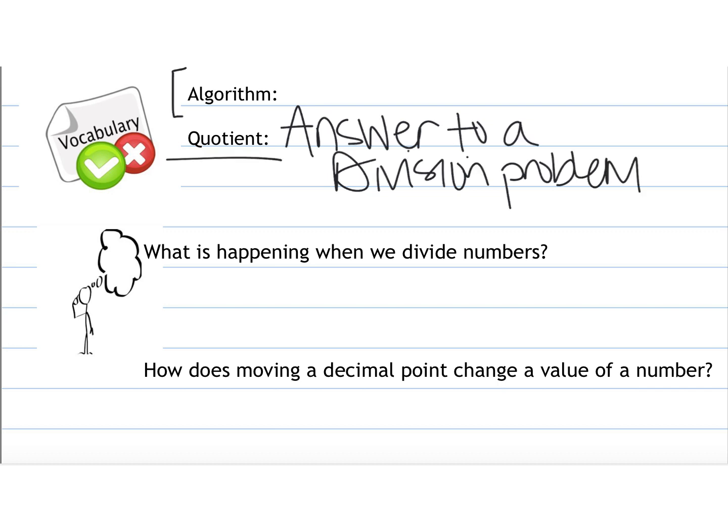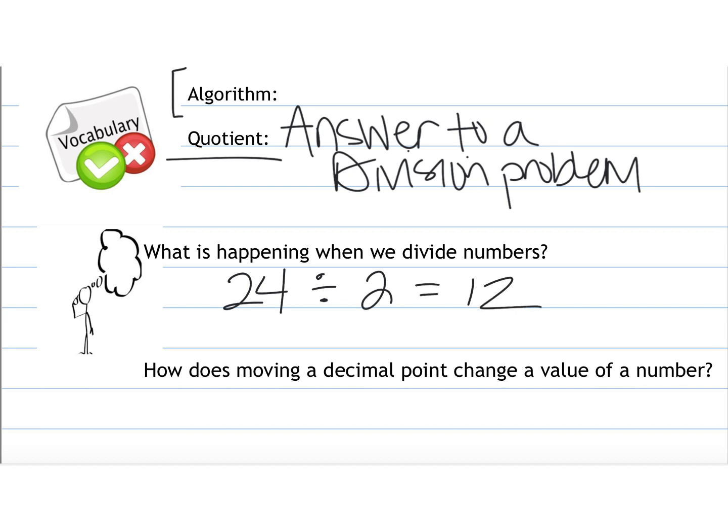What is happening when we divide numbers? Typically when we divide numbers, like let's say we have 24 and we divide it by 2, we know that 24 divided by 2 is going to be 12. So typically when we divide numbers, the answer is going to get smaller because we are dividing it into a certain amount of groups.